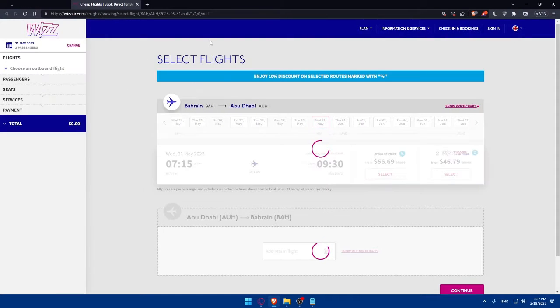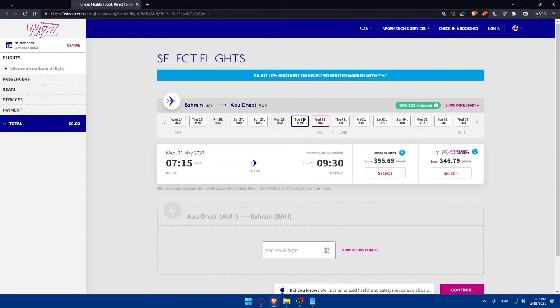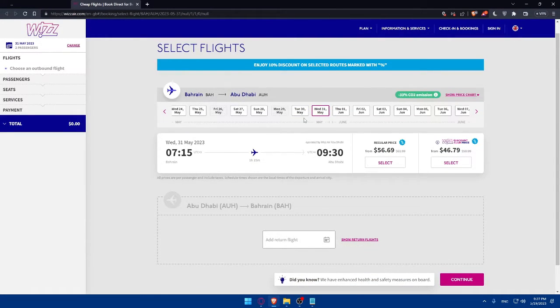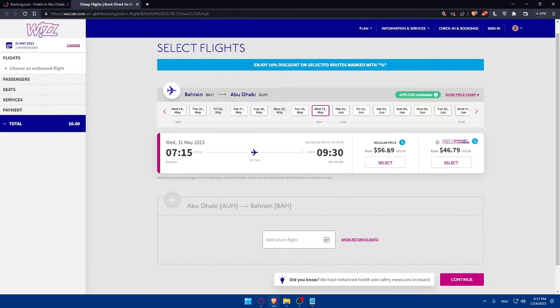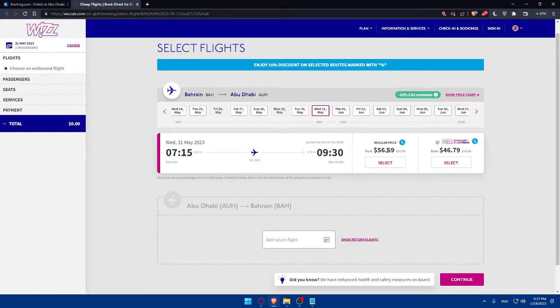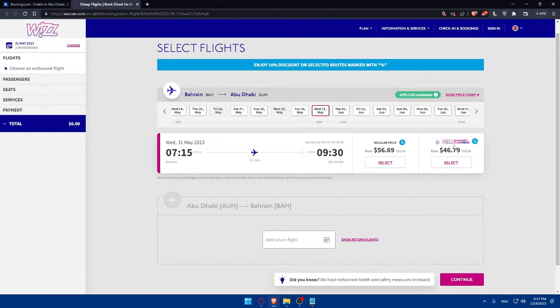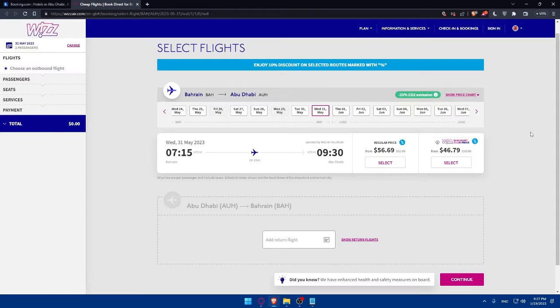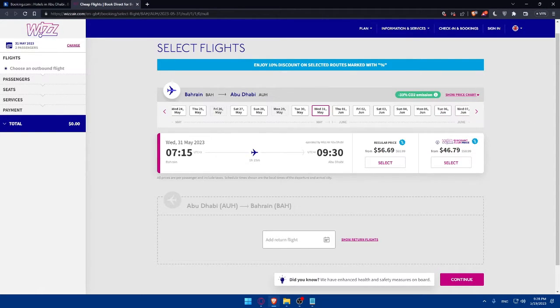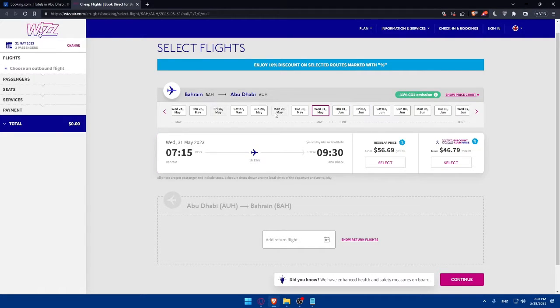As you can see, they will show me the best prices for the flight. There's the regular price, which is going to start from $56, and there is the WIZZ discount club price. If you are in the club, you'll have about a $10 discount. You can even change the dates from here.